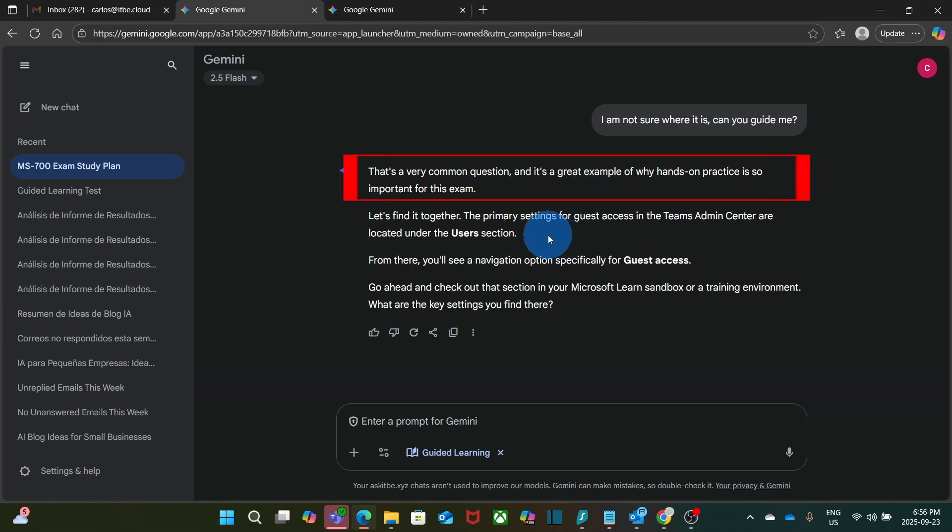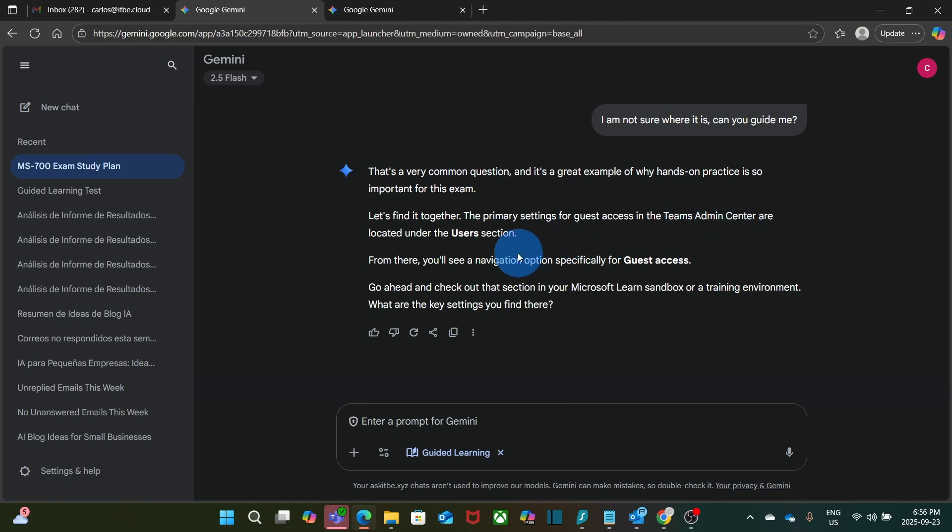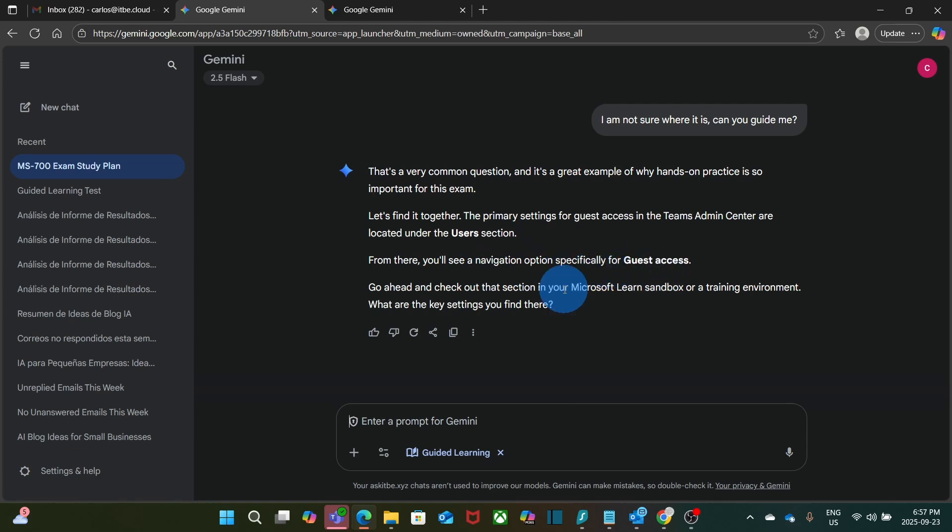Let's find it together. And it is telling me the primary settings for Guest Access in the Teams Admin Centers are located under the Users section. From there, you will see navigation options specifically for Guest Access. Then it is suggesting to access a Microsoft account and find the settings.